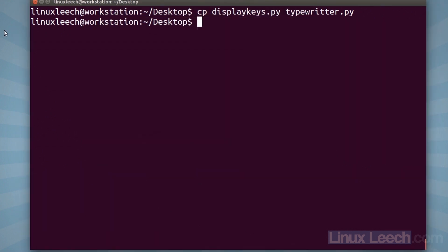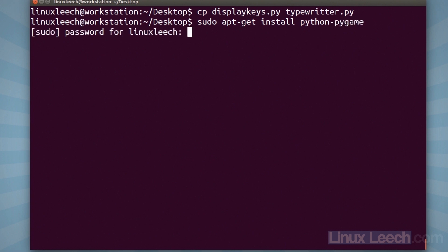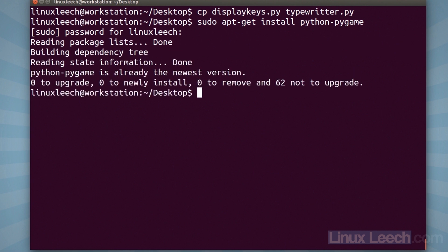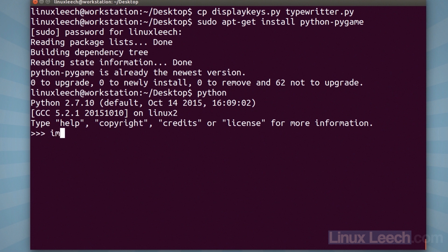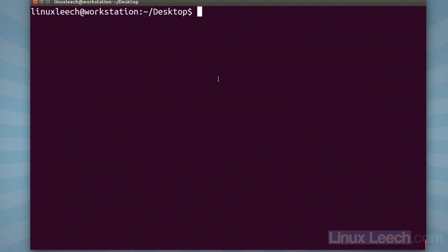We need something to actually play the audio, and I'm going to use pygame because it's simple. So sudo apt-get install python-pygame — I already have it installed. To verify after installing, open a Python interpreter and try to import pygame. If you don't get any errors, pygame is installed successfully. Exit with control-D. Now let's start modifying typewriter.py to actually play sounds when keys are hit.